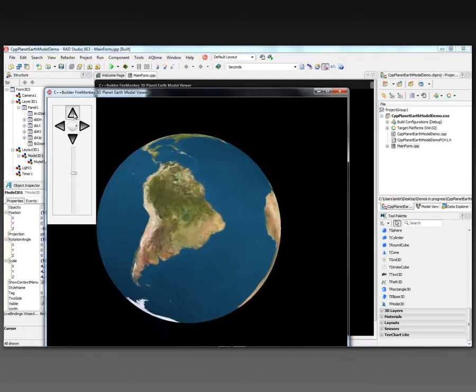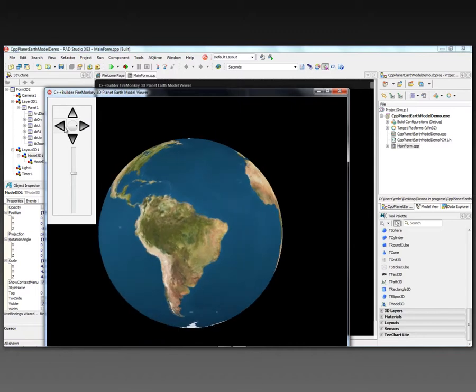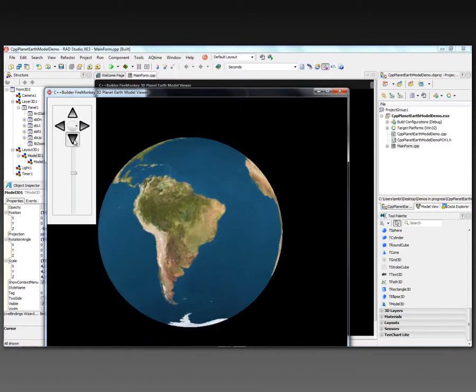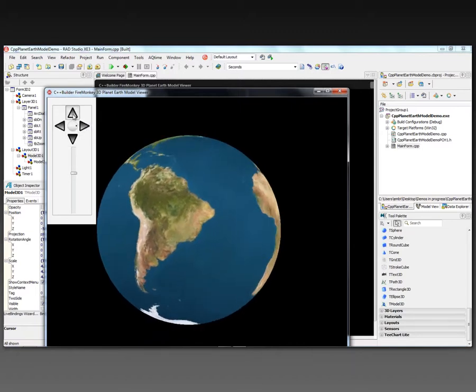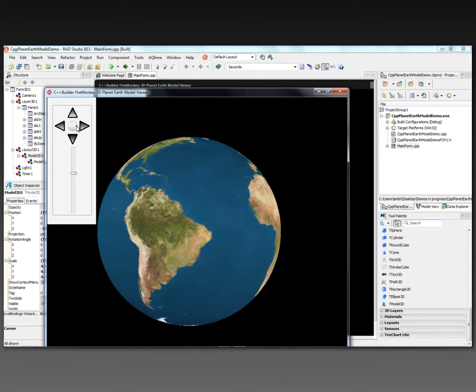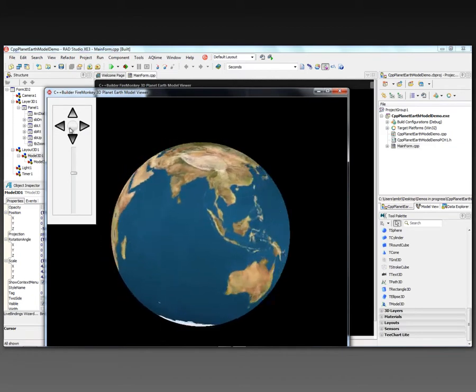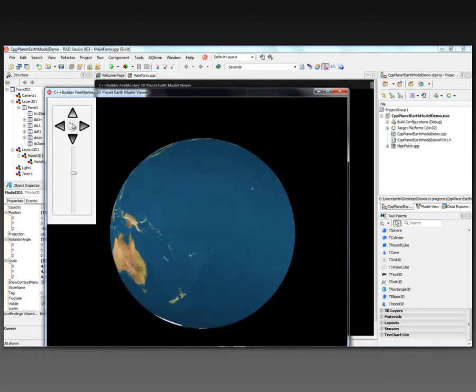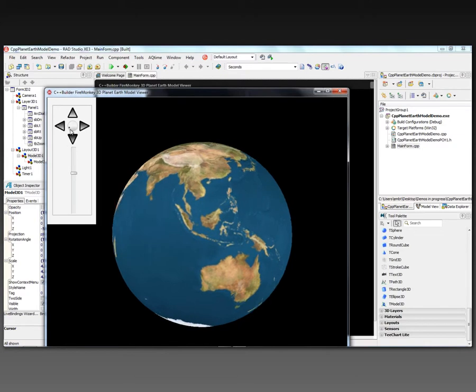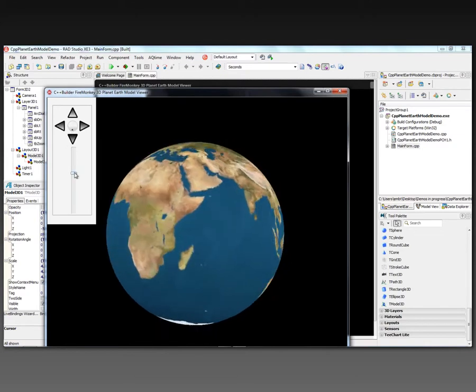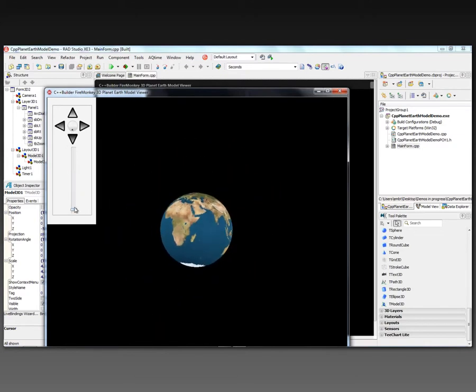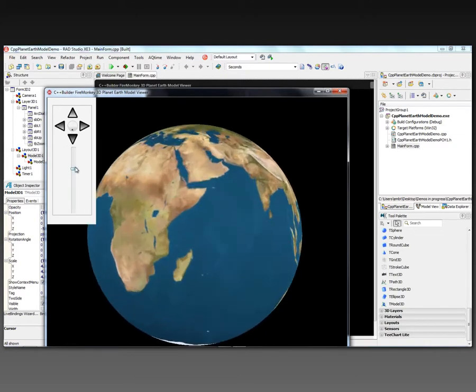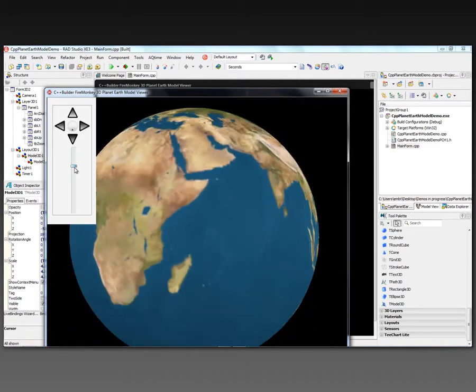We can use the arrows to rotate. We can rotate in the Z-axis by using the arc dialer. And we can zoom in and out by using the track bar. We can actually go past the planet Earth right through it.